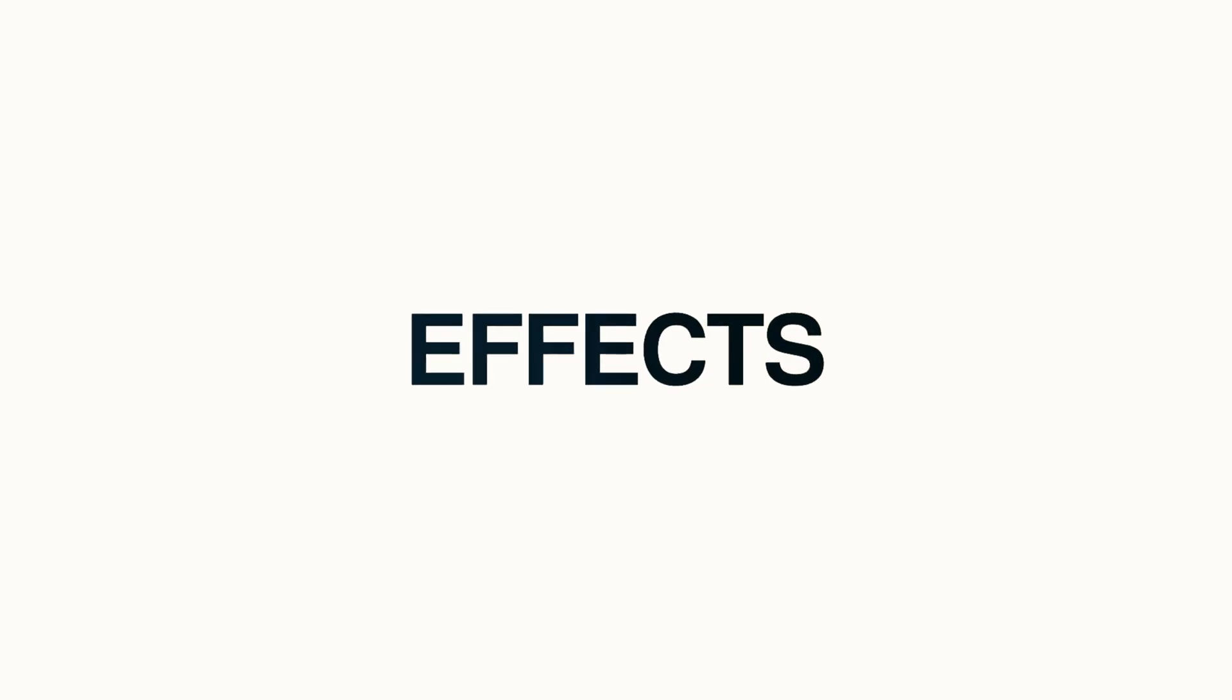Hello guys, welcome back to my another After Effects tutorial. In this After Effects tutorial, we are going to create this.